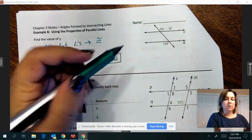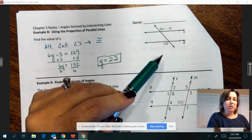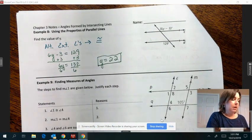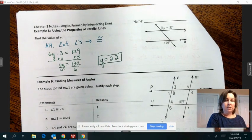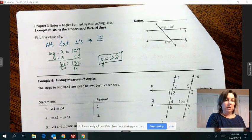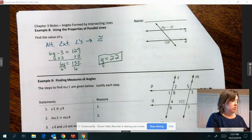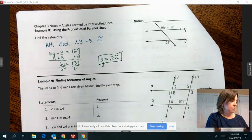Just determine what the relationship is between the angles they gave you — whether that makes them equal or they should add up to 180. There are only two ways to set up your equation.